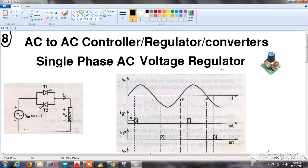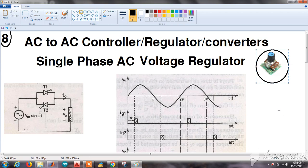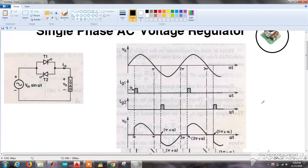We generally use this in our homes to control the speed of a fan or light. You can see that there are two anti-parallel switches using thyristors — we can even use a TRIAC, which are also power electronics switches. The first switch T1 is used to trigger the positive cycles of the input waveform.